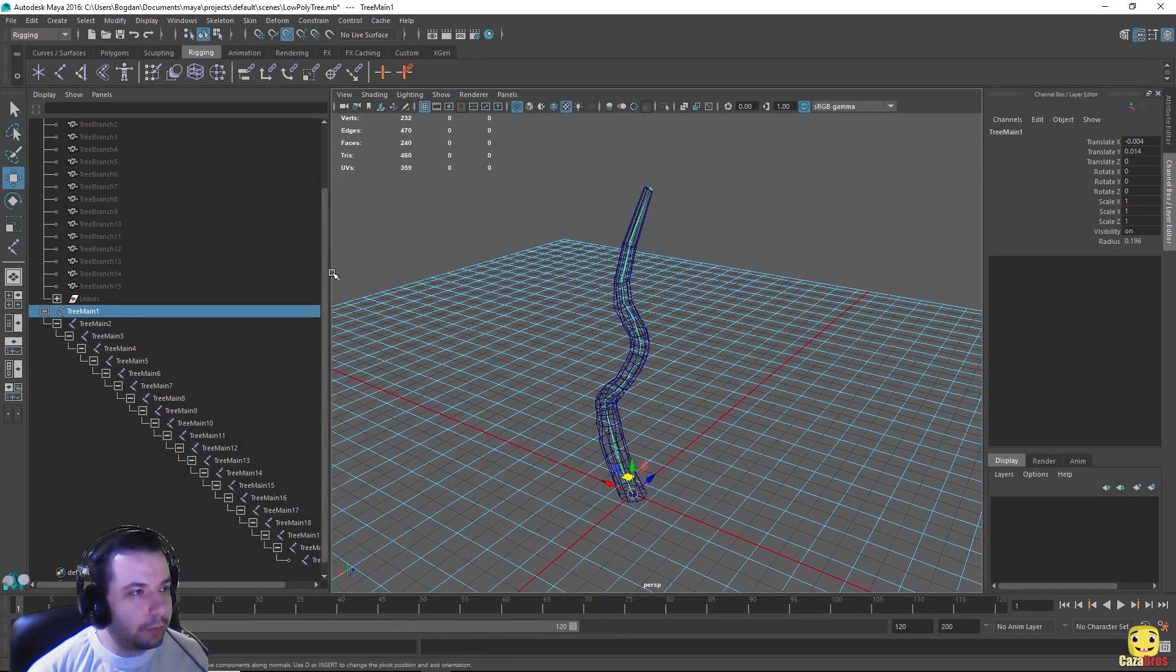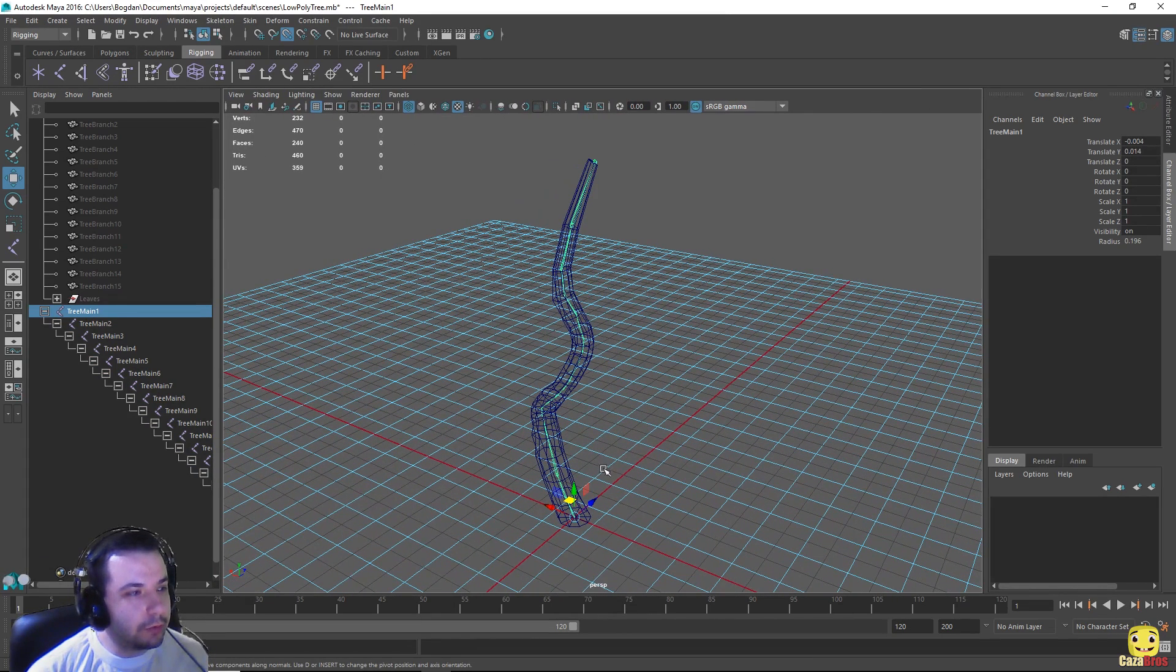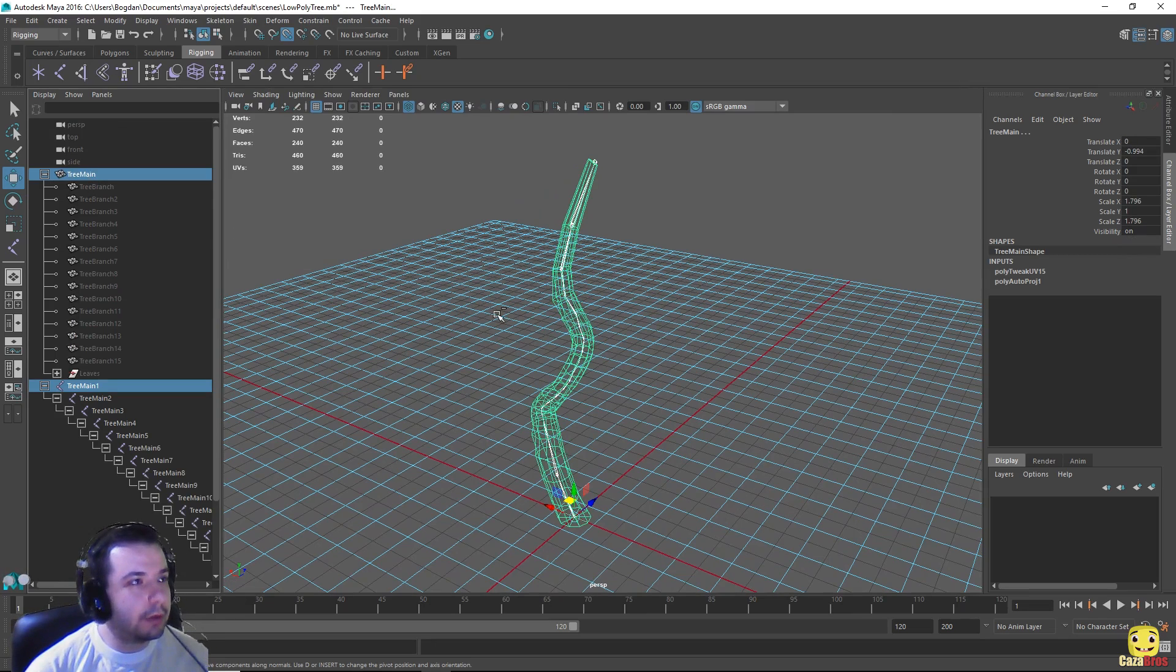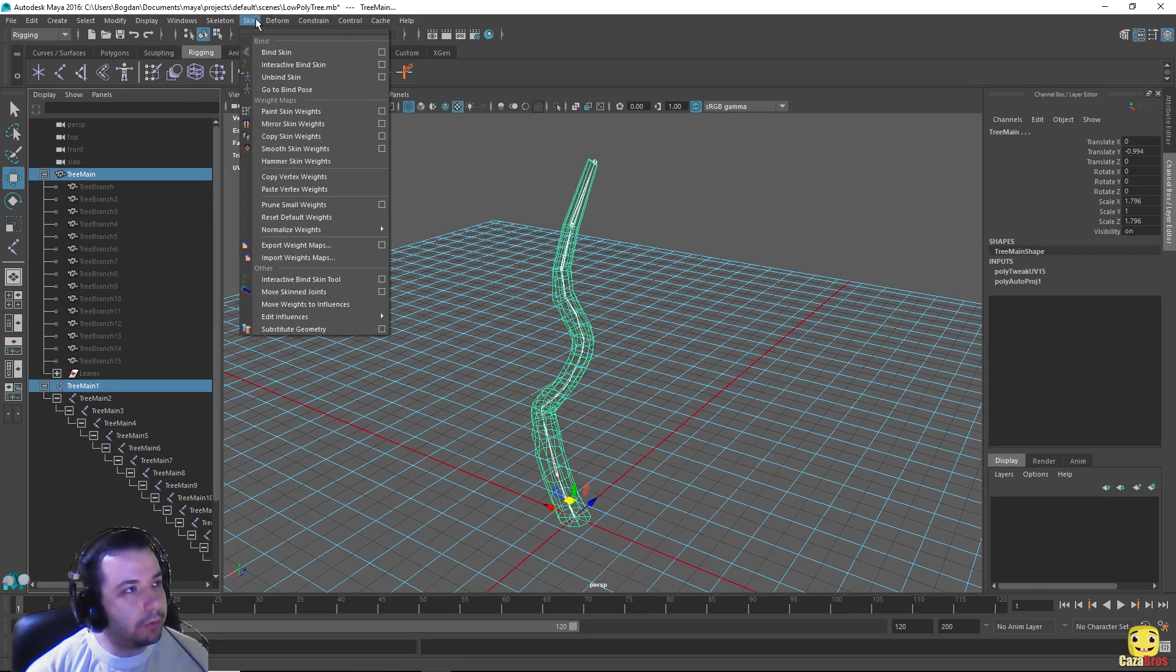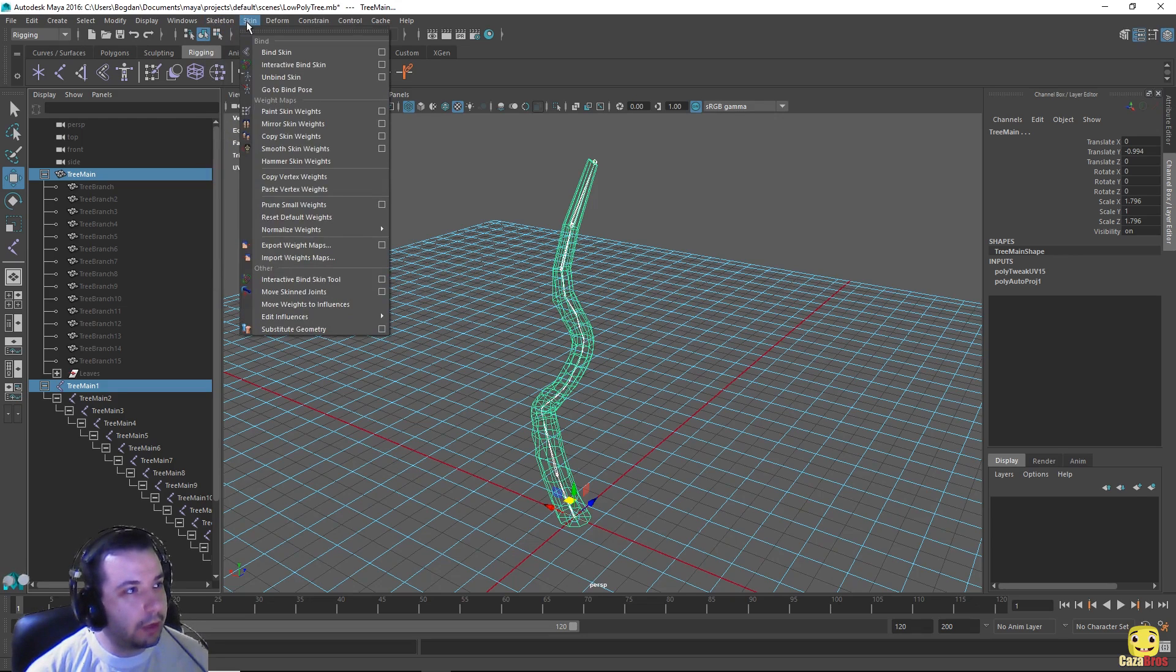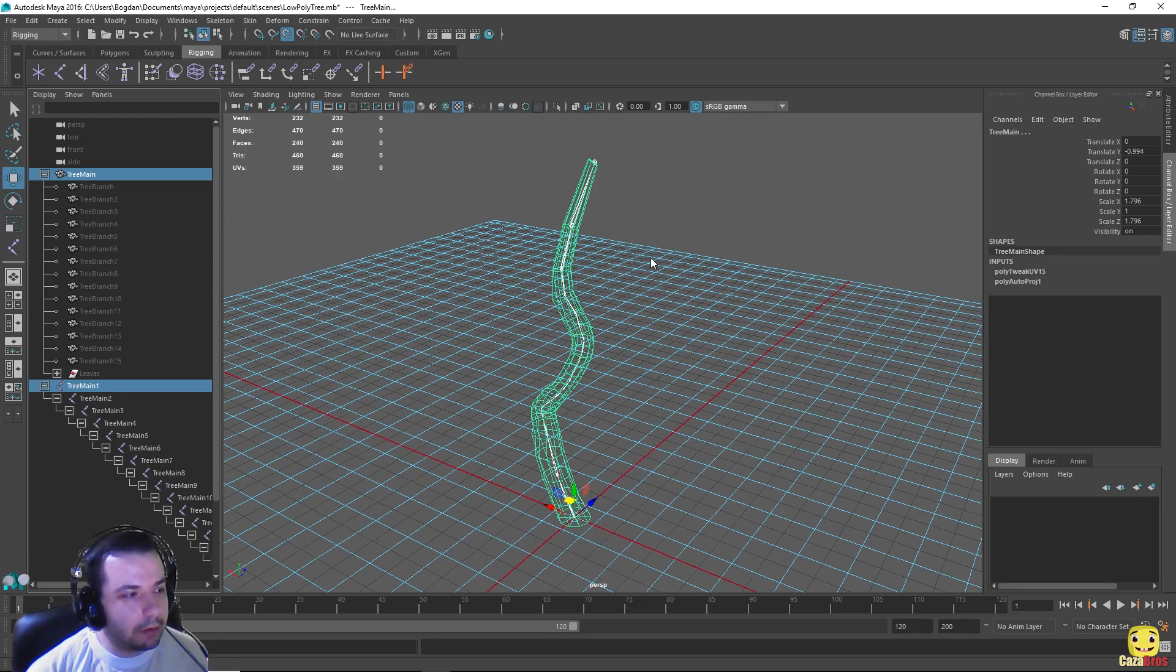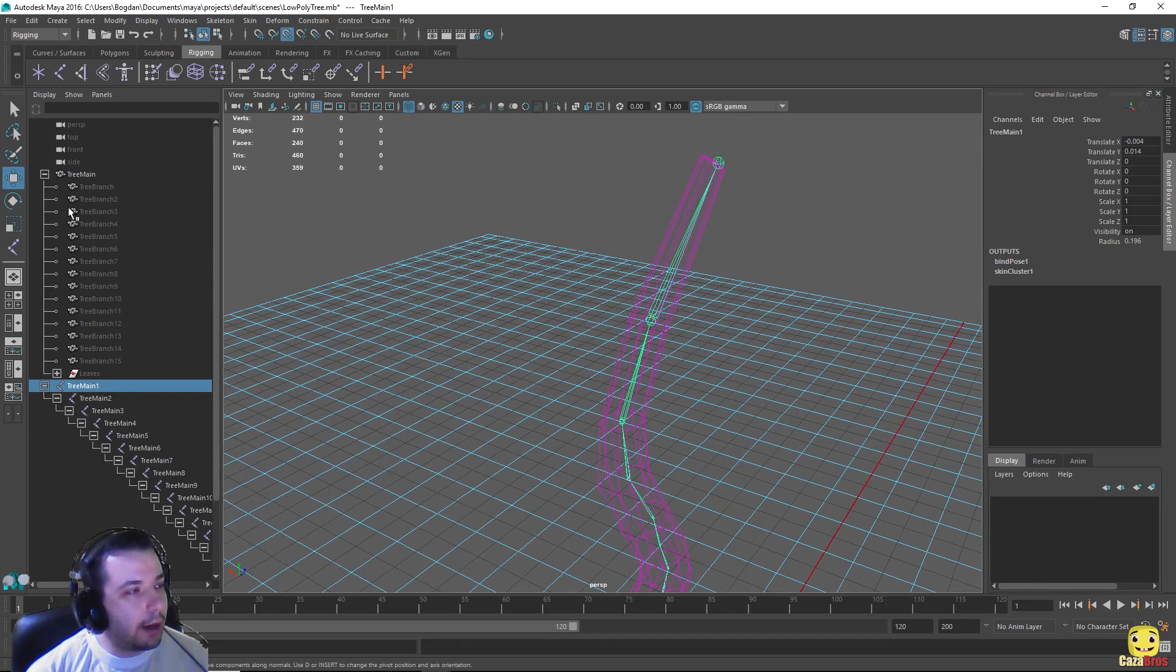Okay so what we want to do now is select the joints, select the mesh, and go to, if we are on the rigging menu, go to skin and say bind skin. And say bind skin. This should bind our joints to the mesh.